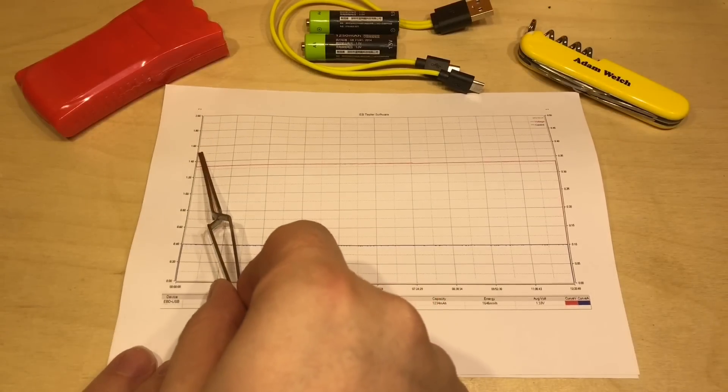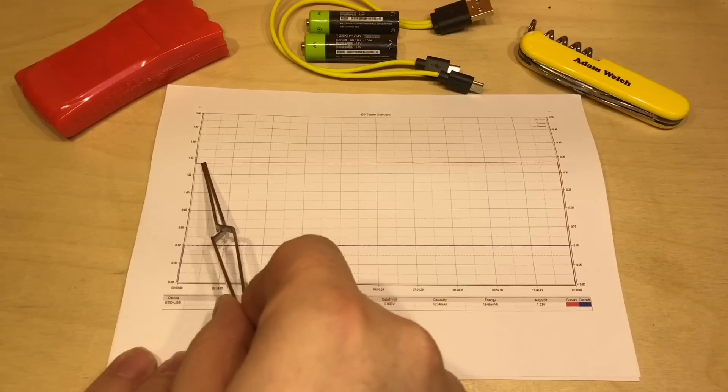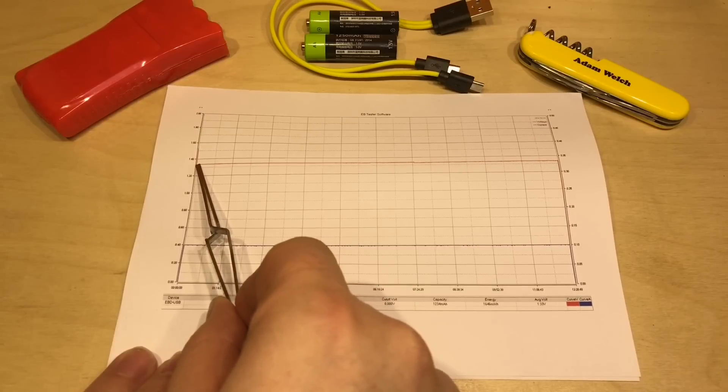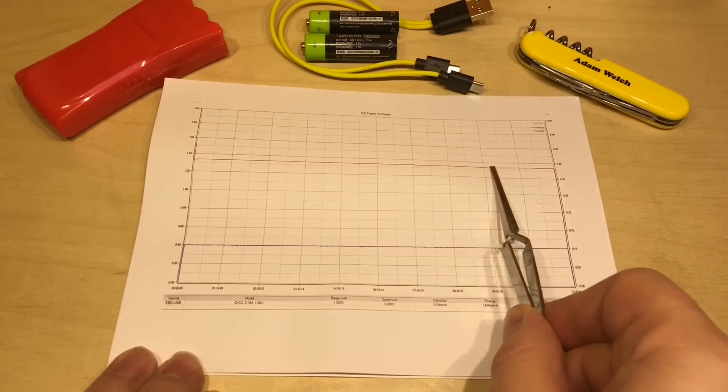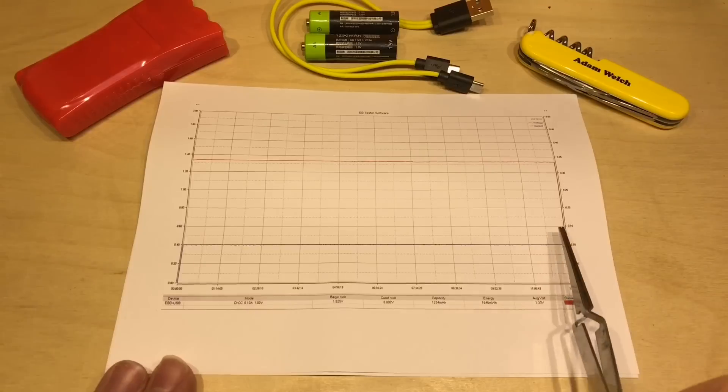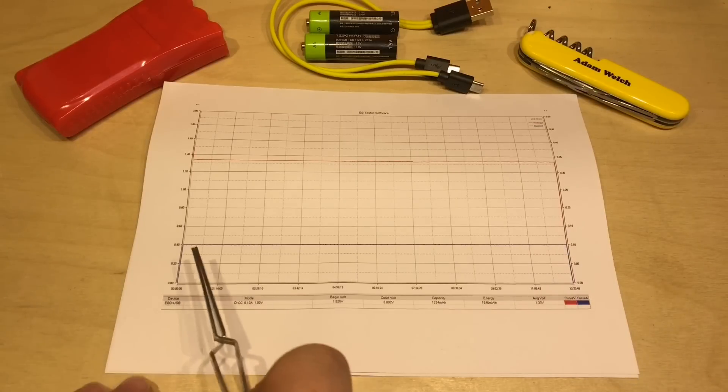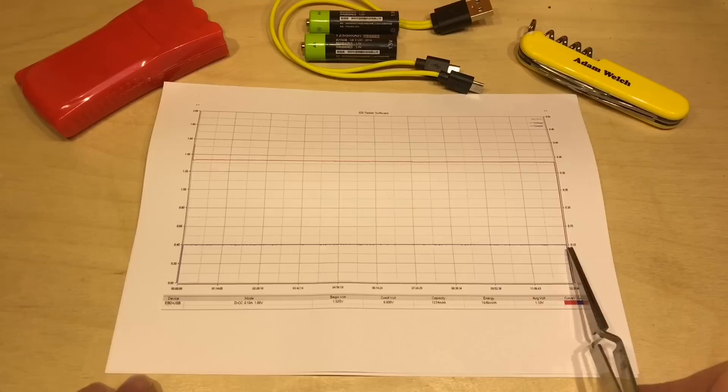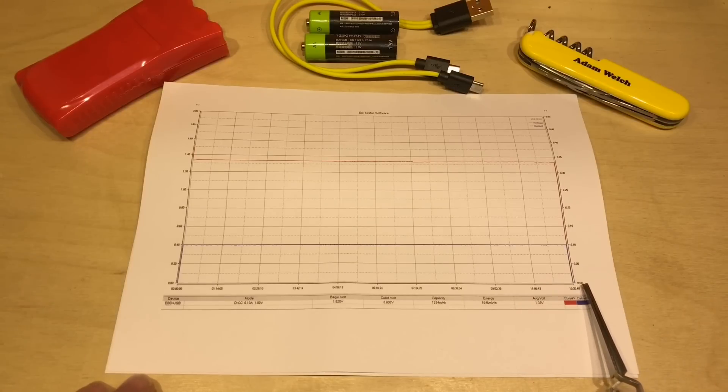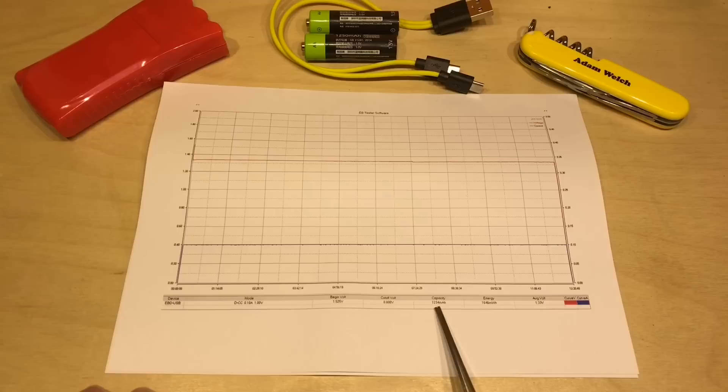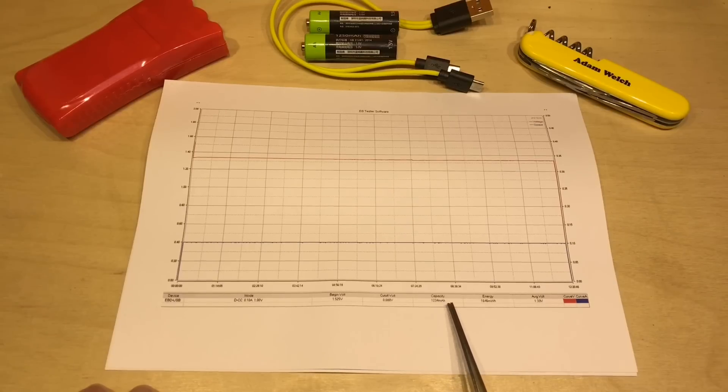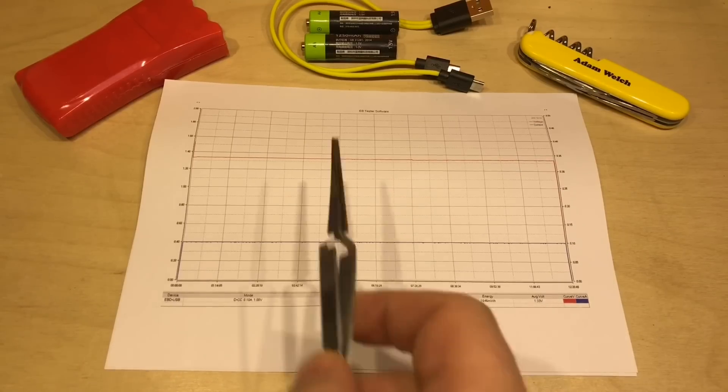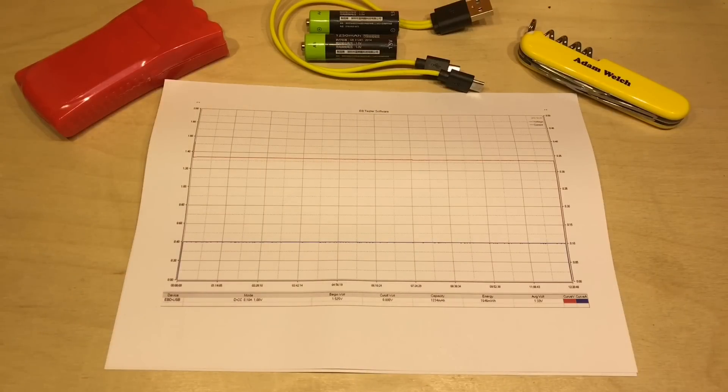The voltage started off at that 1.5 volts. It dropped a little bit to about 1.35 and maintained that voltage until it cut off. I discharged at just 100 milliamps for the whole period of time. It lasted just over 12 hours at 100 milliamps. So that is 1,234 milliamp hours total capacity. Well, that's pretty good for a battery that claims to be 1,250.